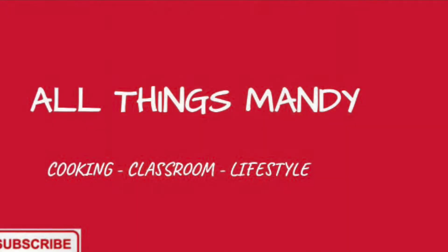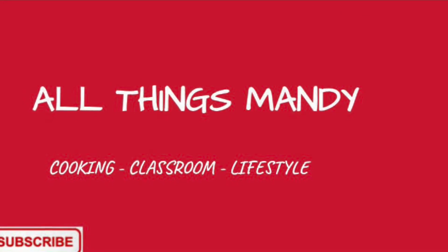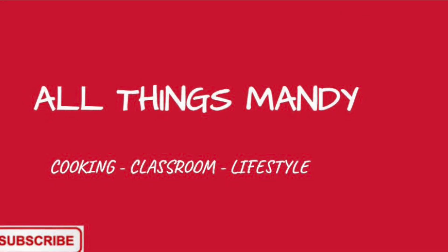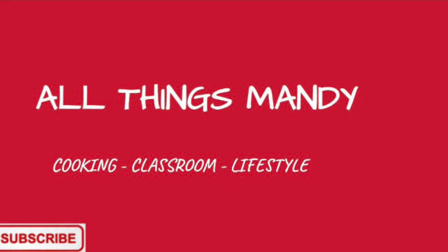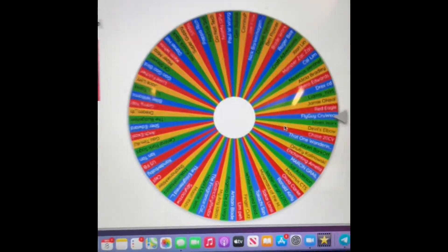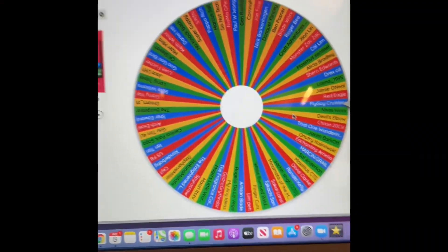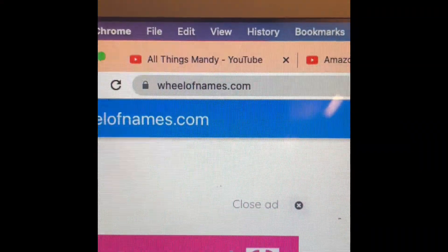So I'm gonna walk you over to my computer and show you how. All right, so here I am at my computer and I just found this website, Wheel of Names.